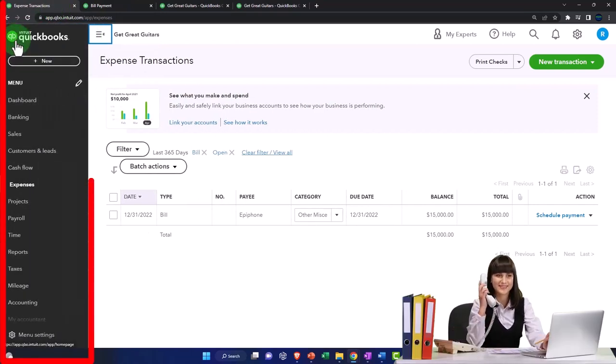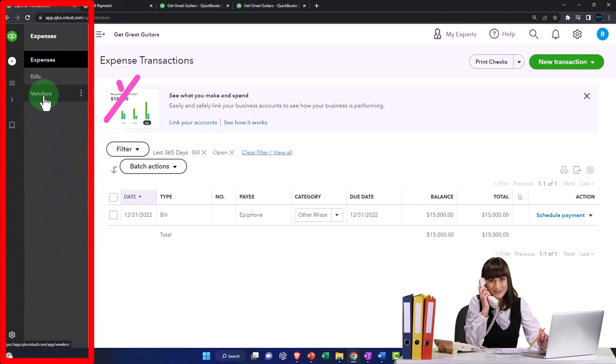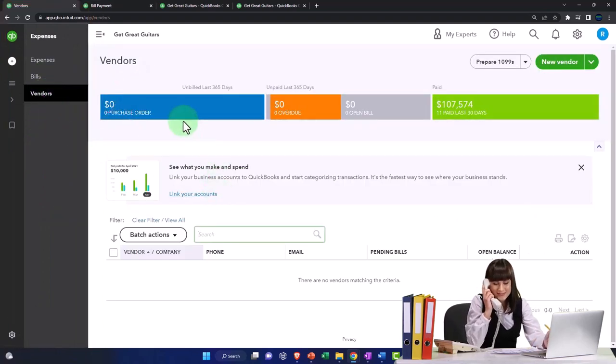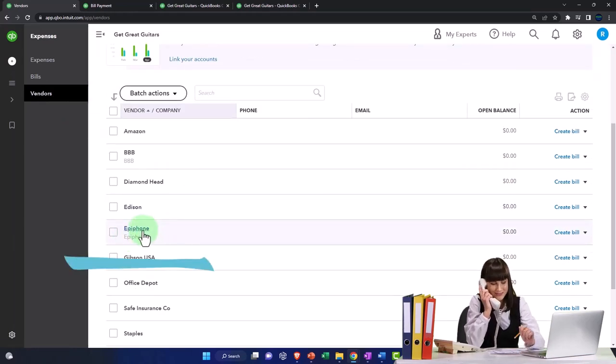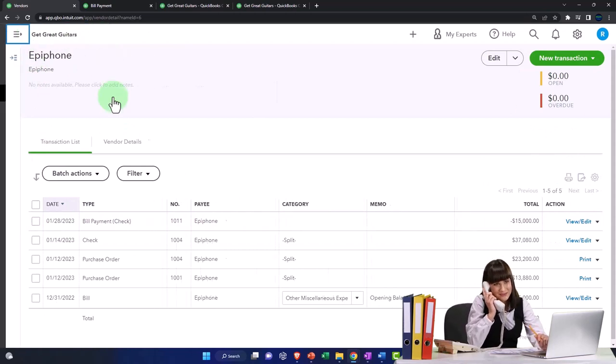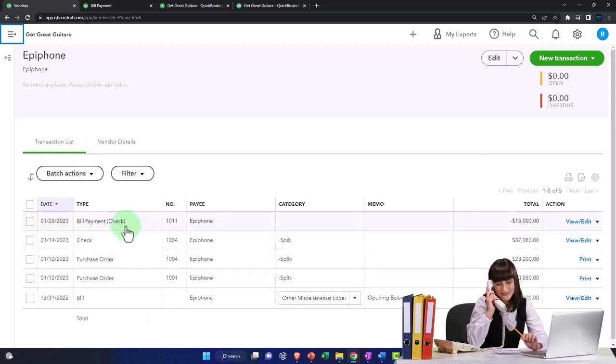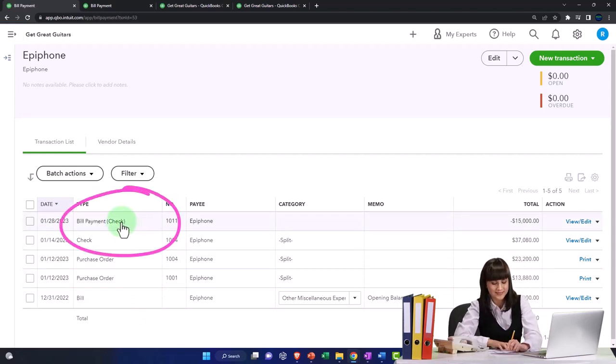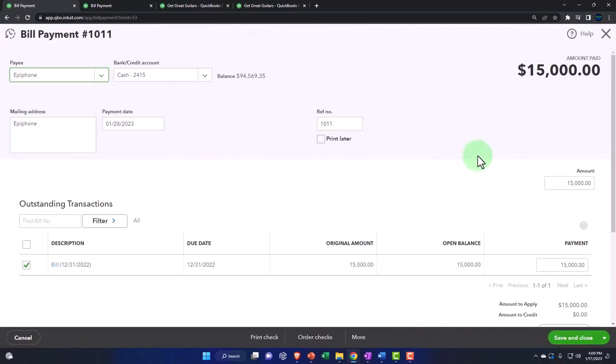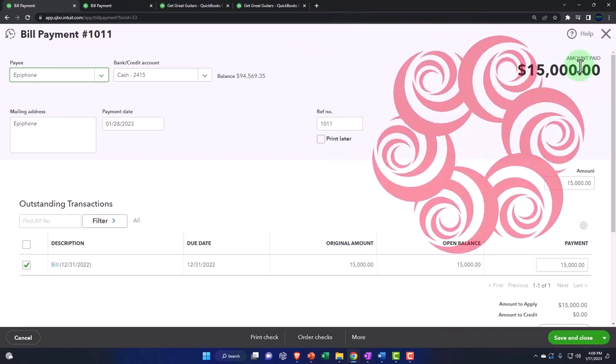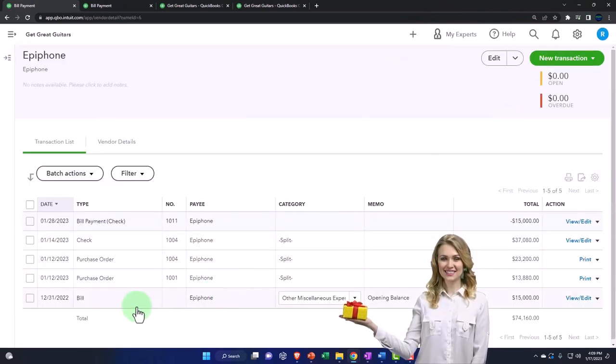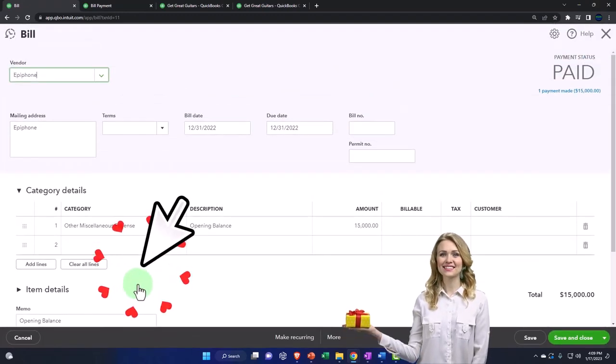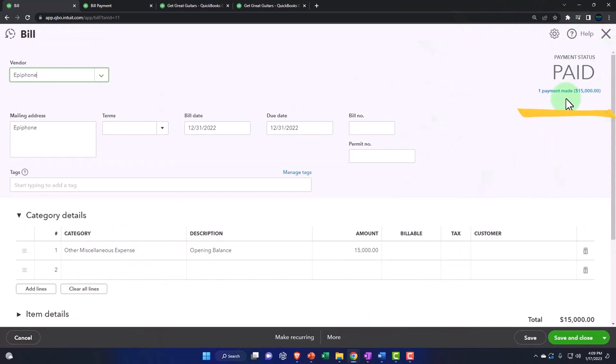If I open up the expenses and the vendors, then if I'm tracking my vendors, I'm going to go down to Epiphone. Now we've got the bills that have been entered. Here's the bill. If I go into that bill, I can see that it's been paid. Hold on, this isn't the bill—this is the bill payment. There's the bill. Here's the bill payment linking to the bill. The actual bill is down here. The bill has been paid. That's what I was looking for. There's the link to the payment.